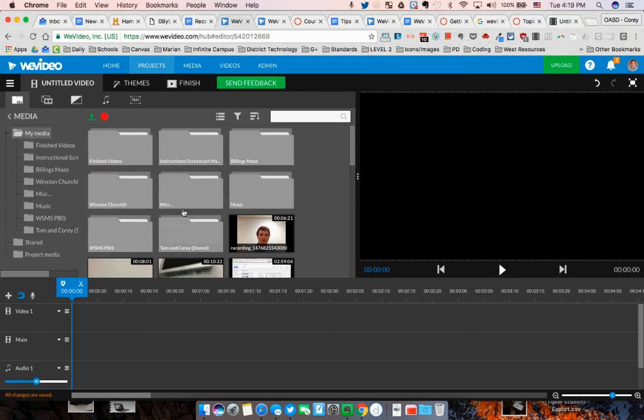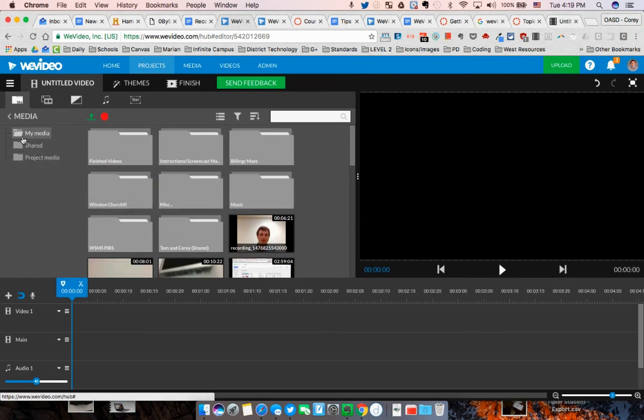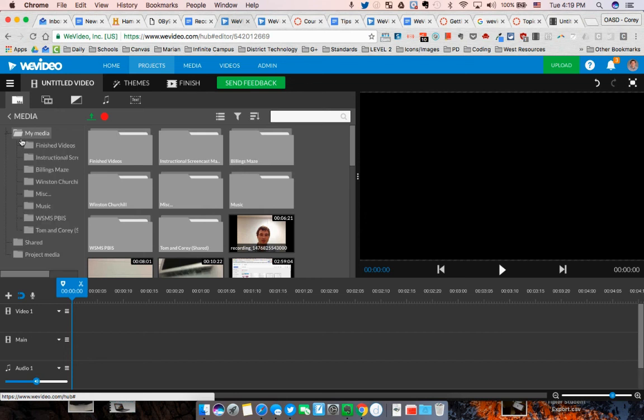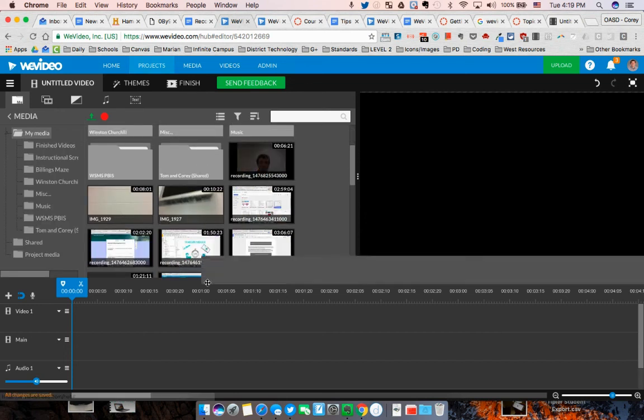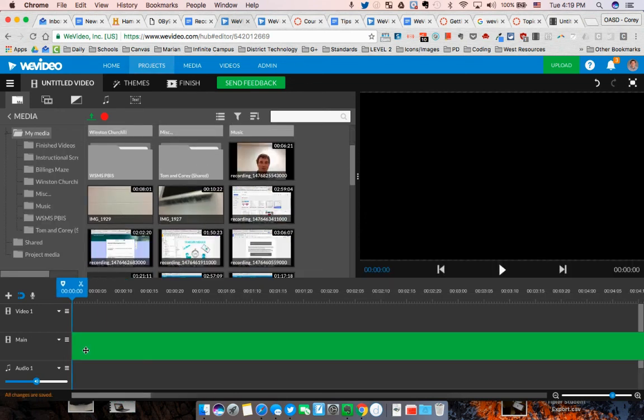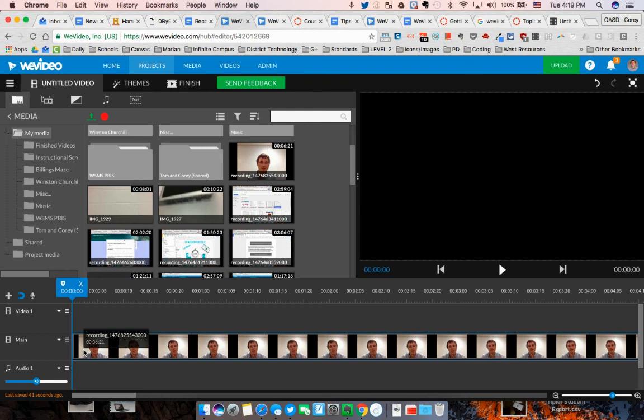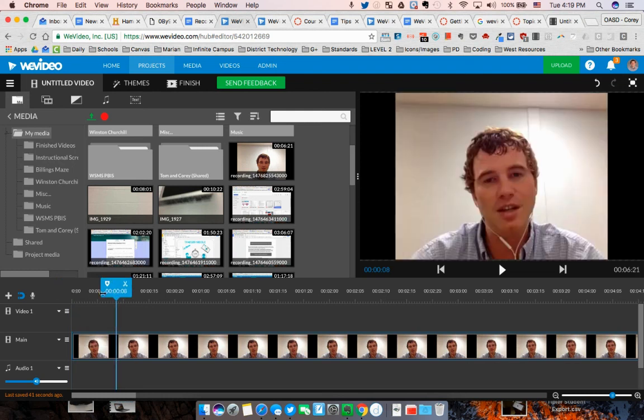Eventually it'll go into your My Media area in the upper left-hand corner. Click on My Media, you'll be able to find that video. Then you can drag that video into your project here and edit it when you need to. Hopefully that helps.